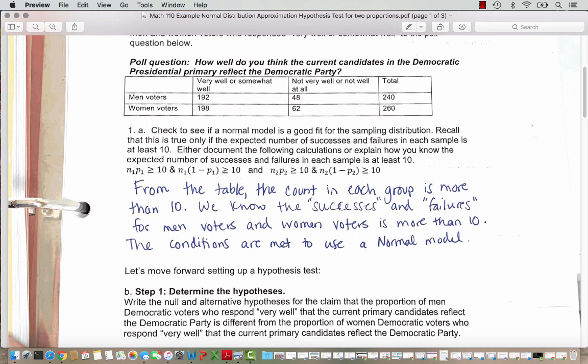Our first task is to check if a normal model is a good fit for the sampling distribution. This is true only if the expected number of successes and failures in each sample is at least 10. Since we're counting the very well or somewhat well response as a success, and failures are the other responses in the second column, we could calculate sample proportions times sample size. But since we don't know the population, we use sample proportions.